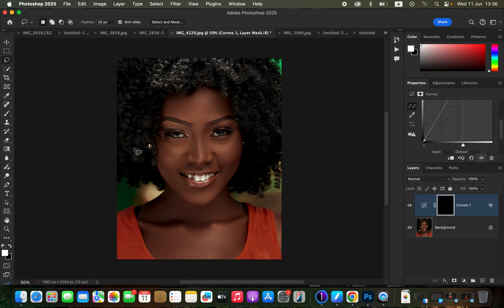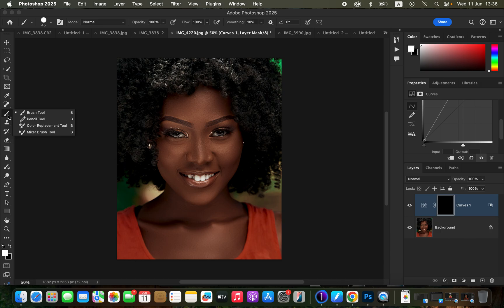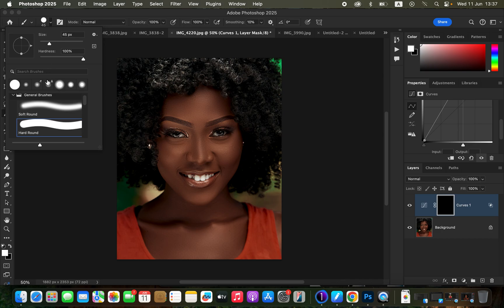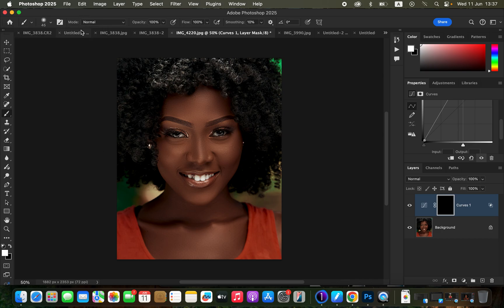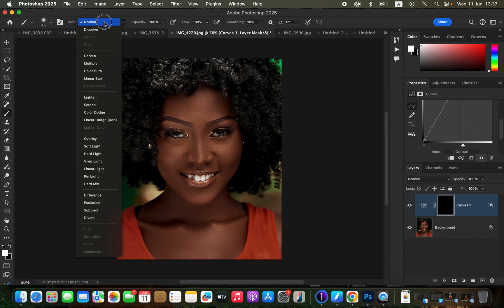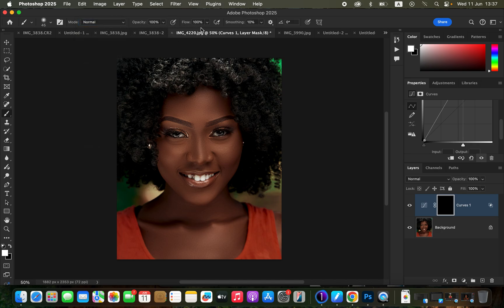After hiding the effect, come to the Brush tool. Set it up: select a Soft Round brush because you don't want a hard brush for this step. Make sure Mode is set to Normal, Opacity is 100%, and Flow is 100%. Ensure you have black and white on the two color swatches — press D on the keyboard to reset if needed. Make sure white is the foreground color, meaning the brush will paint white on the highlight areas we want to reveal.